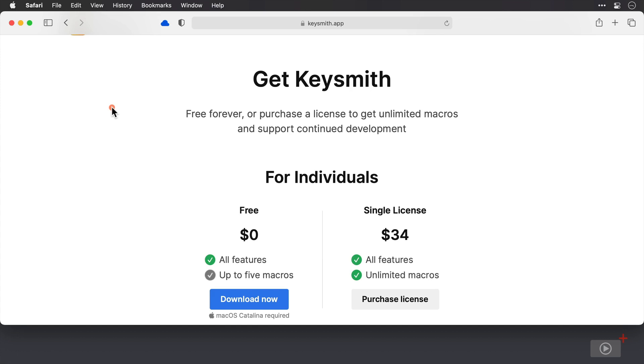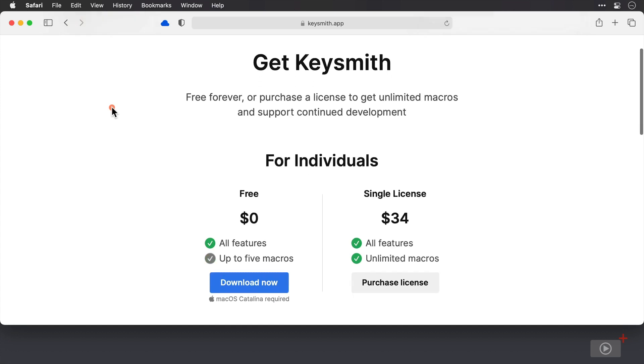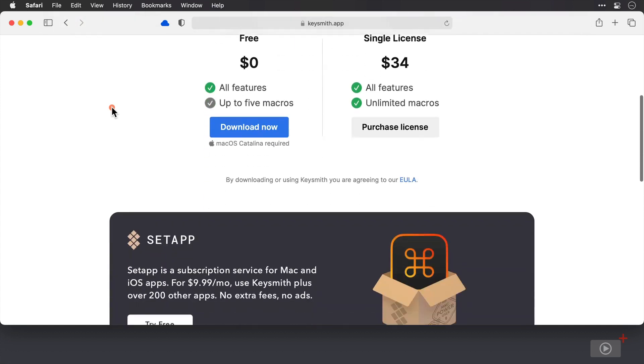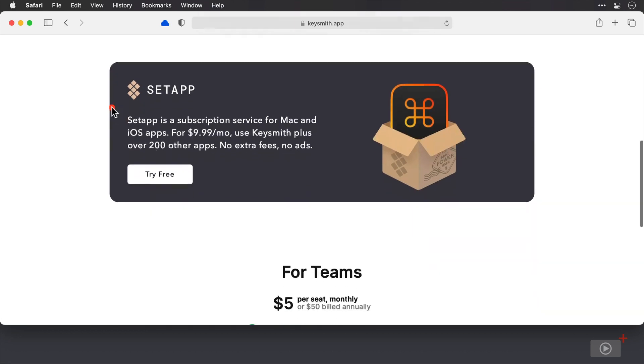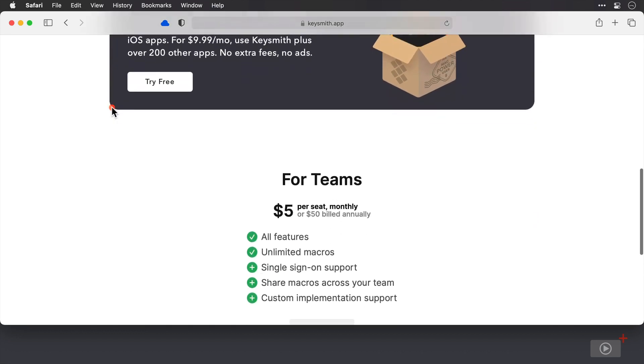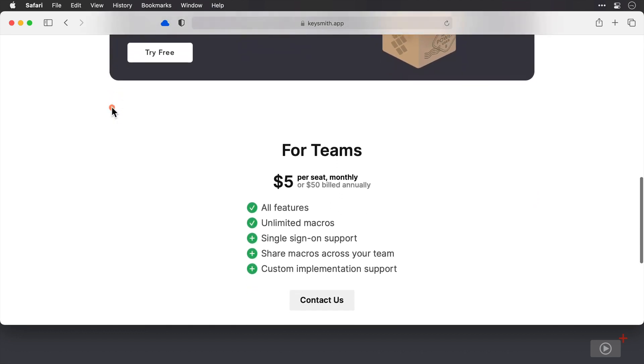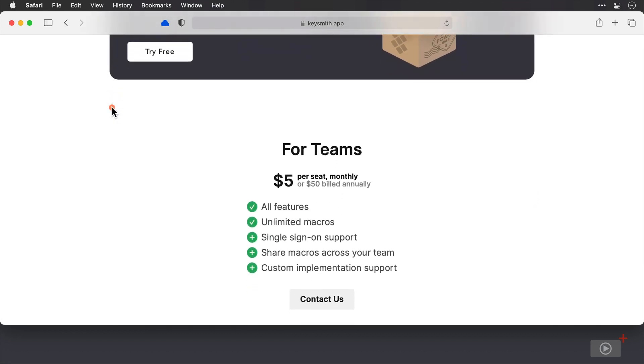The paid license is $34 and gives you an unlimited number of macros. And as I scroll down, you'll see that it's also available through Setup, which is the version that I'm going to be launching shortly. And then below that still, there is also a Teams plan, which costs $5 per seat per month or $50 if you're paying annually.